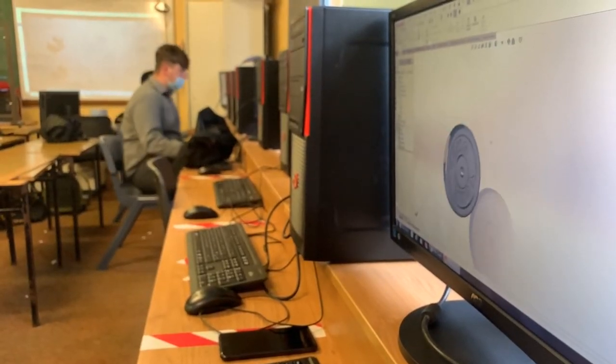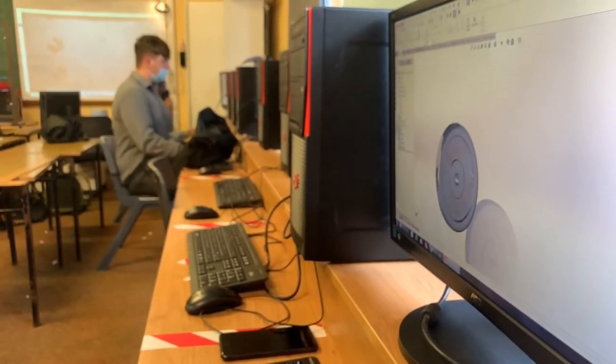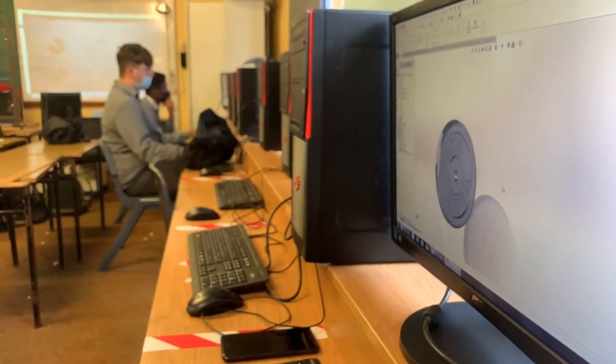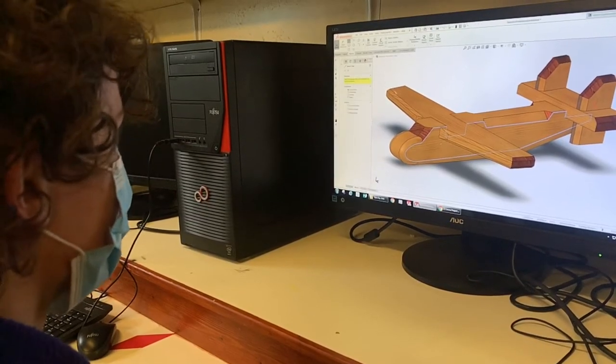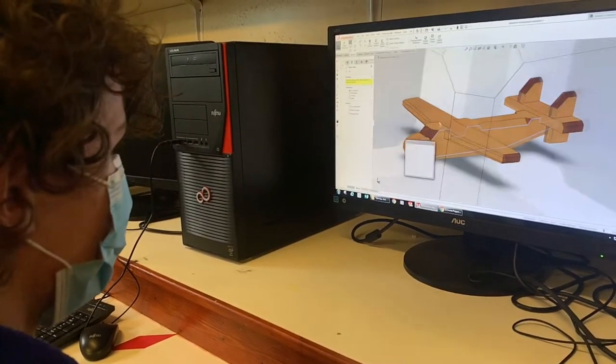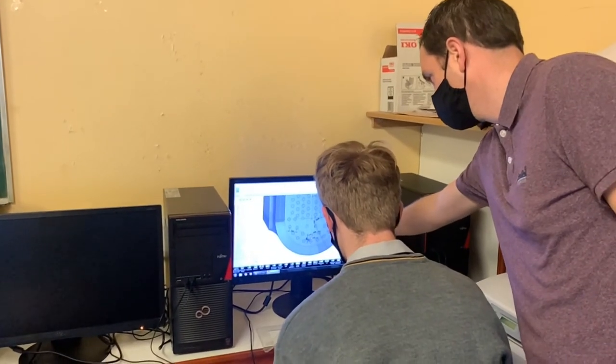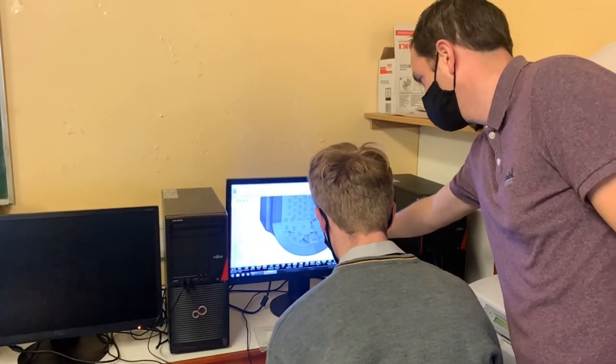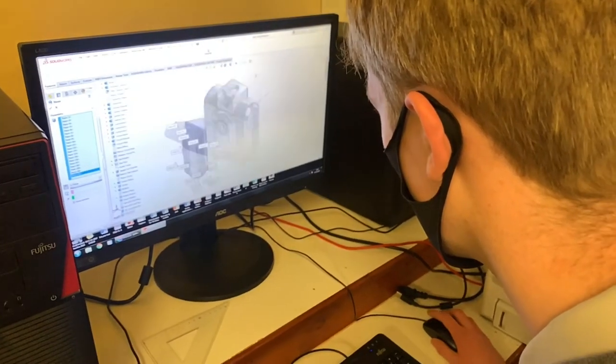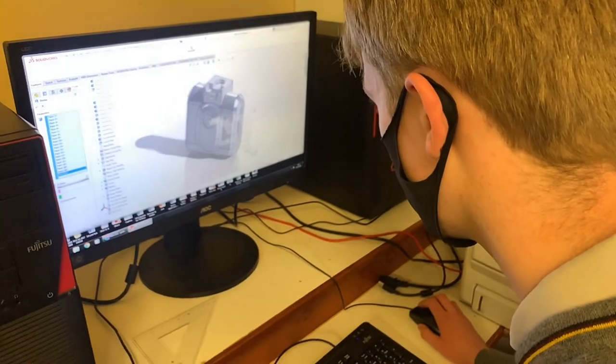Once completing the graphics course at junior level, you move on to the Leaving Cert version which is DCG, Design Communication Graphics. The main difference between graphics and DCG is the introduction of CAD, computer aided design. The software that we use in the school is SOLIDWORKS, which is widely used by engineers nationwide.